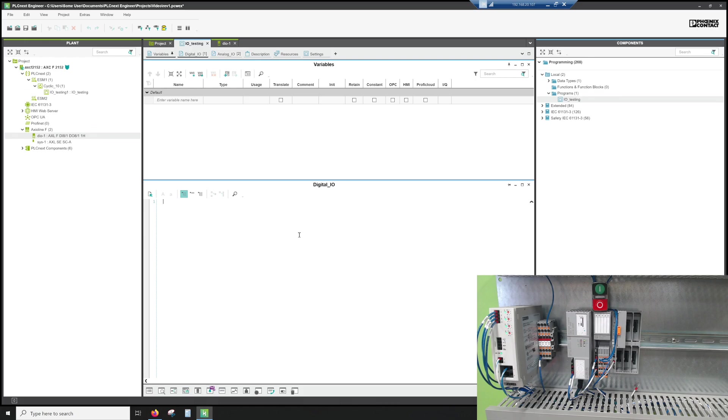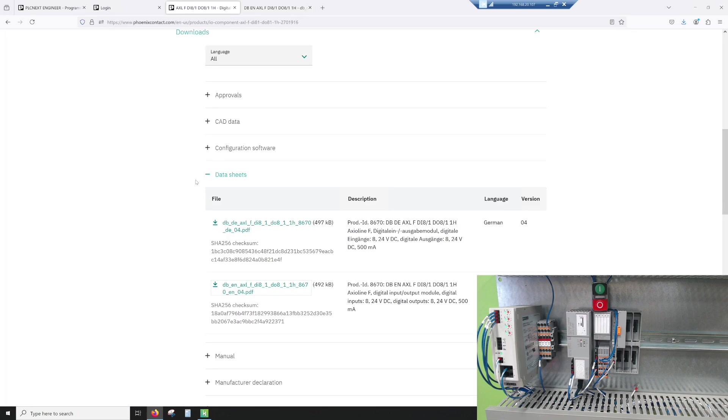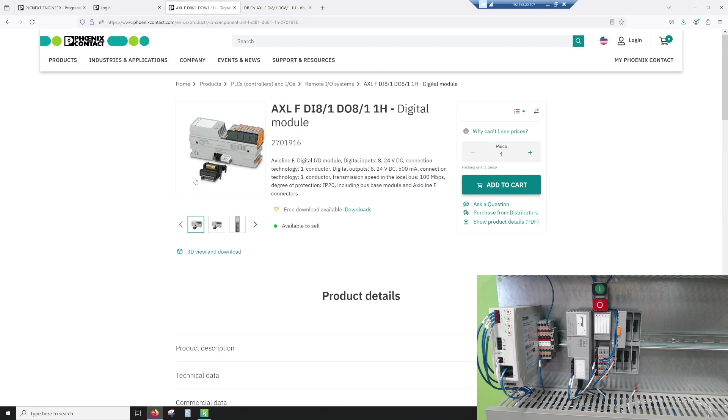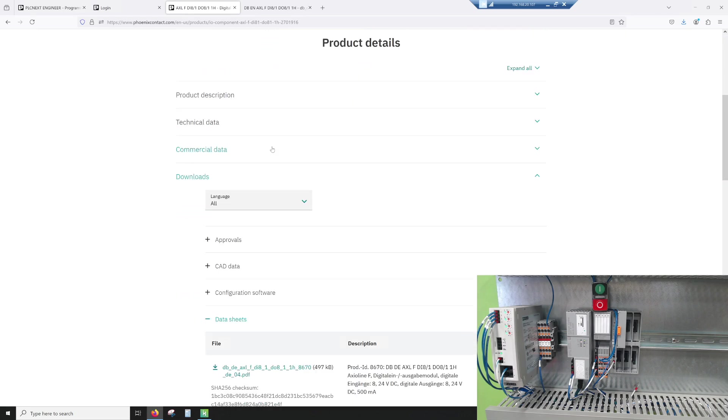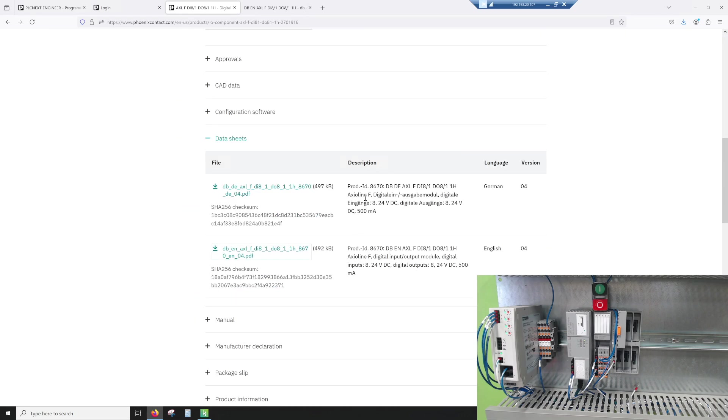We have a start and a stop, so we have two contacts. The start is in input one, and the stop is in input two. To figure out the wiring for that, we went to the Phoenix Contact webpage, put in the article number, and we went down to downloads, data sheets, and we got the one in English.